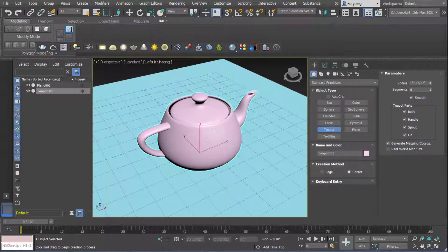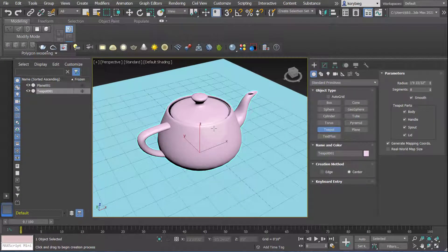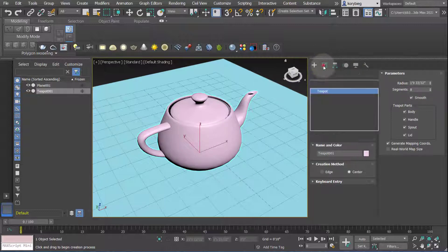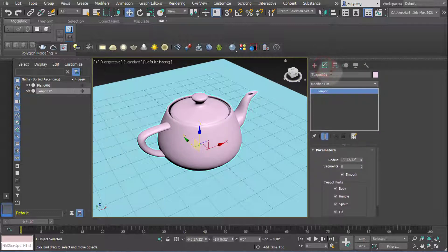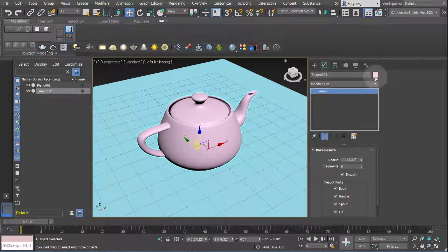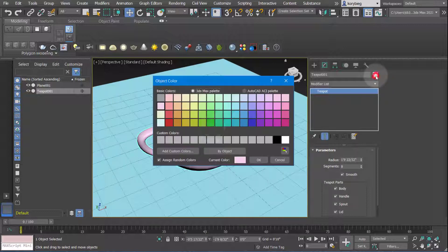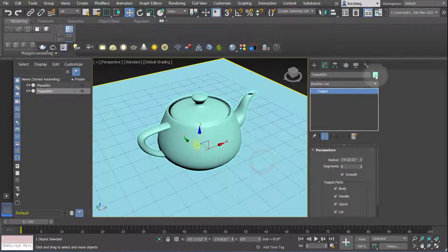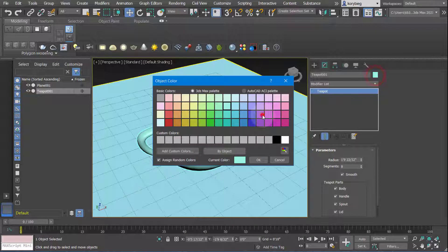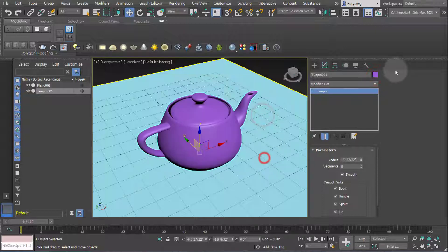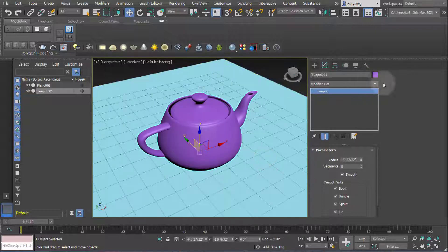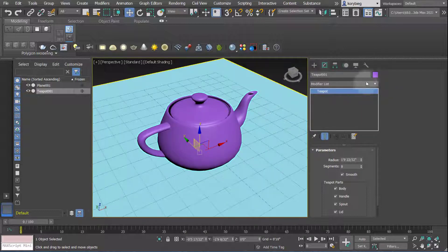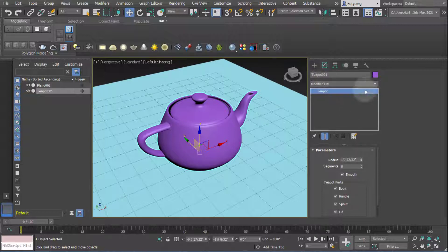So the first thing you want to do, actually, before you add materials, before you set anything up, is to select an object and go to your modifier list. If you want, you can always just change the display color right here. That will be the color of the object until you add a material, but as soon as you add a material it will override that object. You can also change the name, of course.